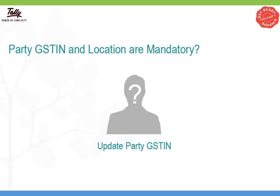GST compliance also mandates the GSTIN of your party. Release 6.0 is ready with a solution to easily update your party's location and GSTIN details from a single screen.